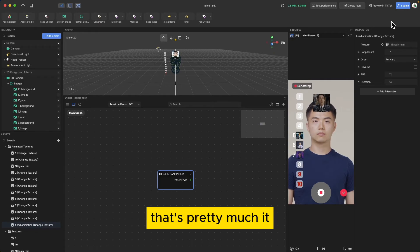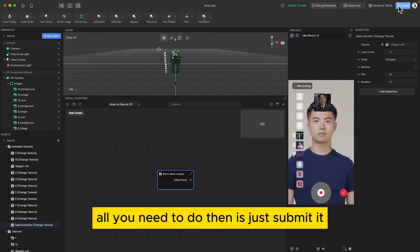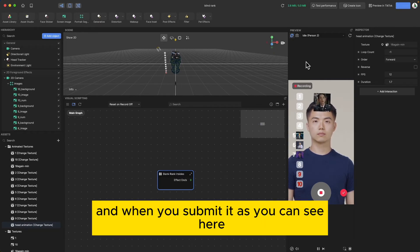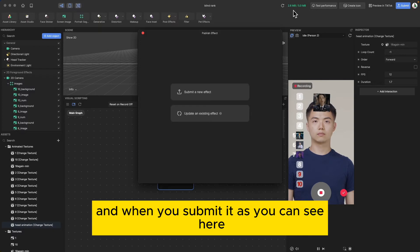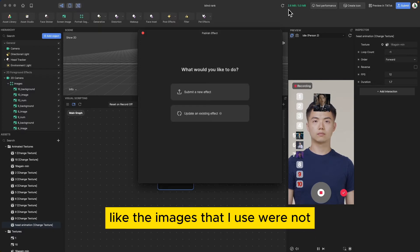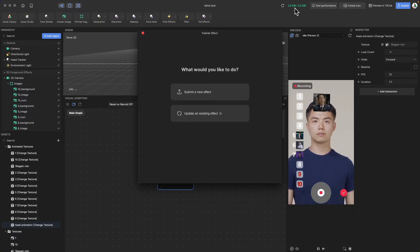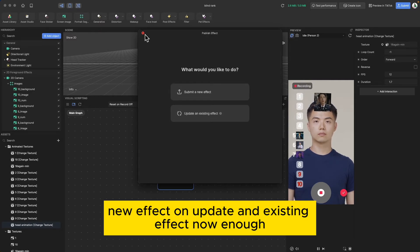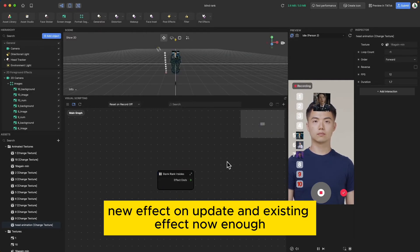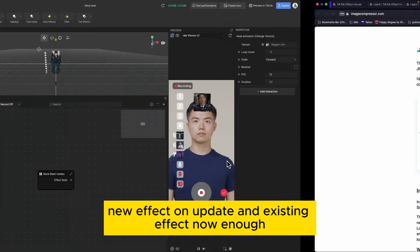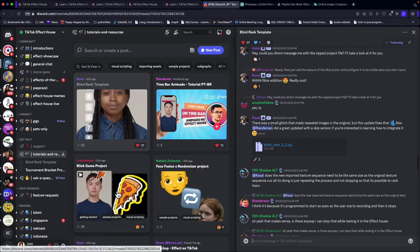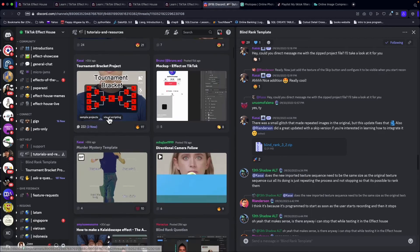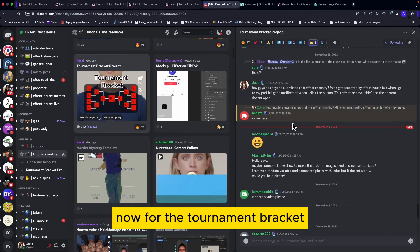That is pretty much it. All you need to do then is submit it. You can submit it as a new effect or update an existing effect.